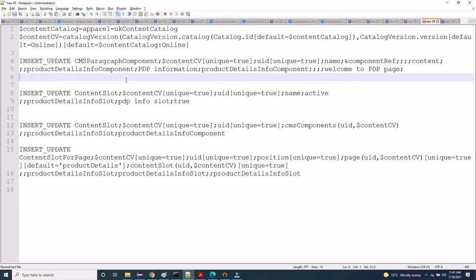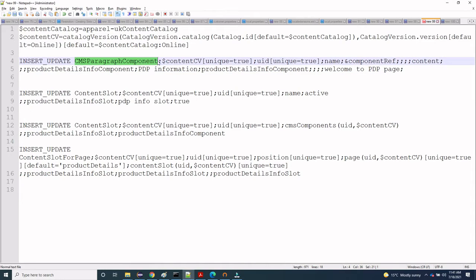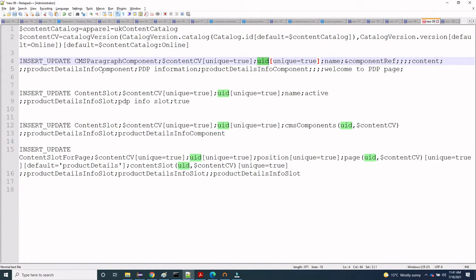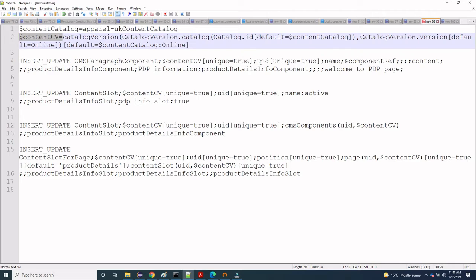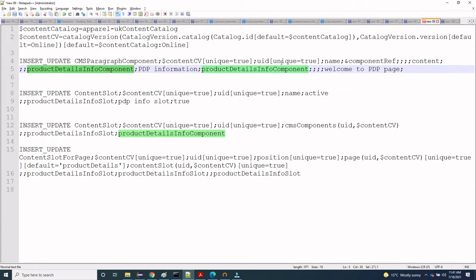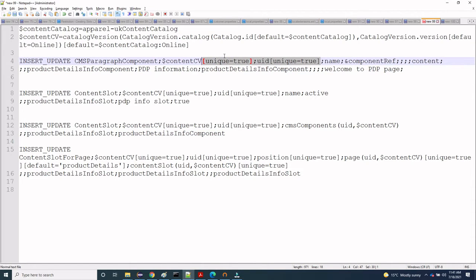Now let's proceed. To create a paragraph component, we are inserting or updating the item type CMS paragraph component. The attributes we are passing include the content CV catalog version, and the UID which is unique — we have given the name 'product detail info component'. You can also see that unique is set to true here, meaning the combination of catalog version and UID should be unique in this CMS paragraph component.